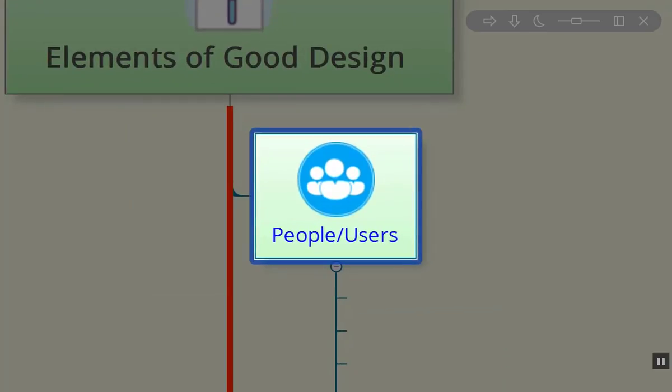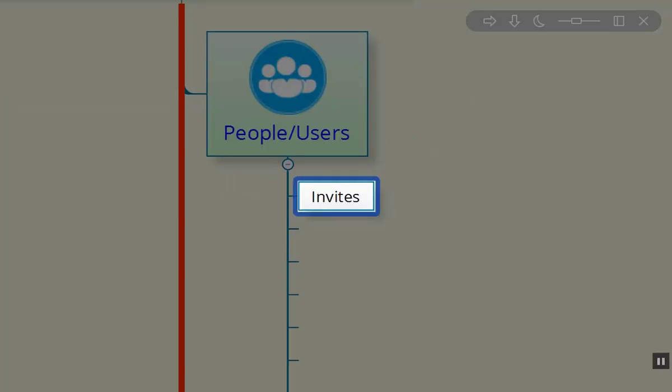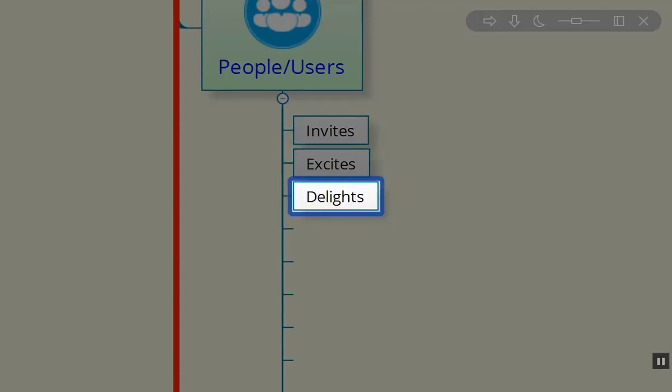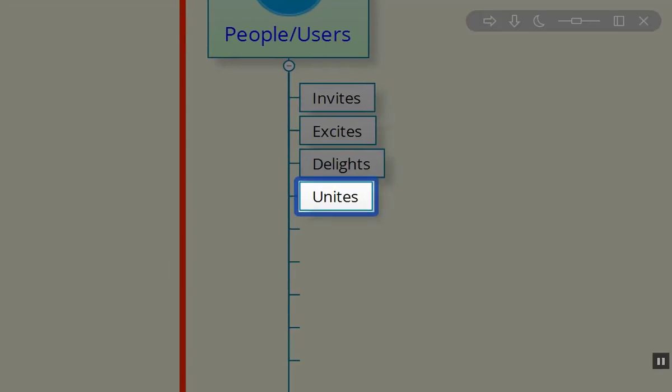First, it's all about the users, who they are and why they're actually coming there. We want them to feel invited by the design system, excited, delighted.